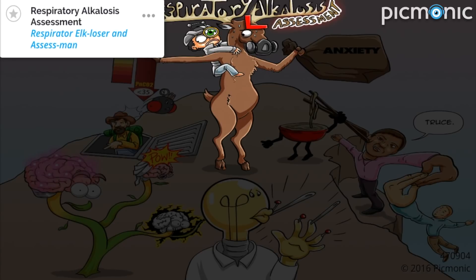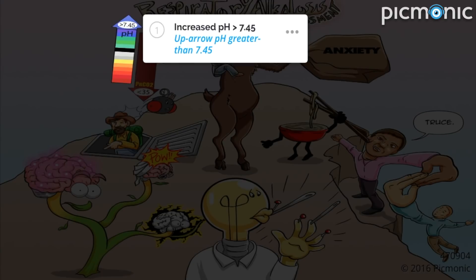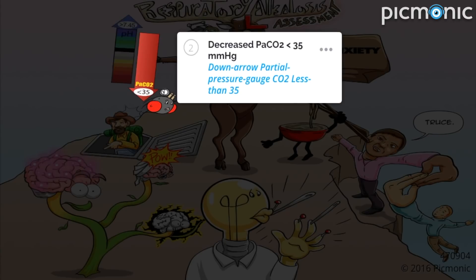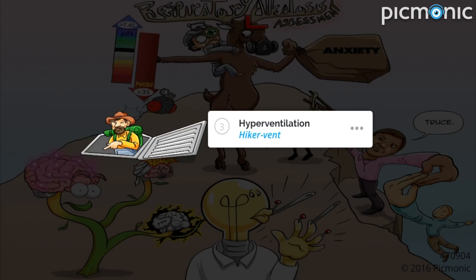Assess man is rethinking riding his respirator elk loser up this mountain peak. Unbeknownst to him, the elk was nervously afraid of heights and began to panic while frantically trying to figure the best way to get down the mountain. They didn't realize how high they were until the up arrow pH meter was greater than 7.45.